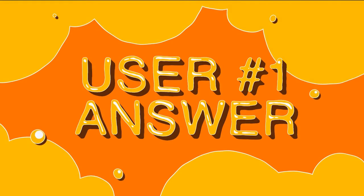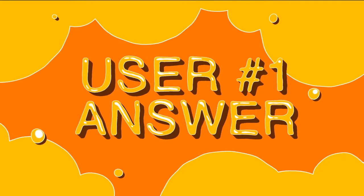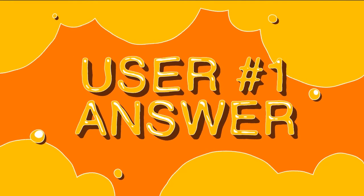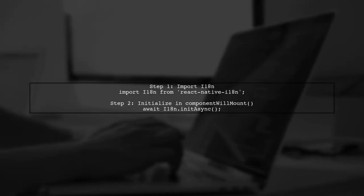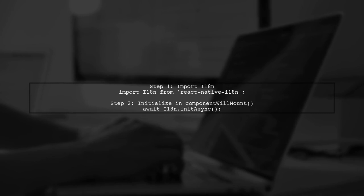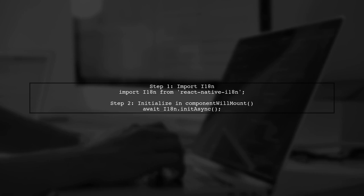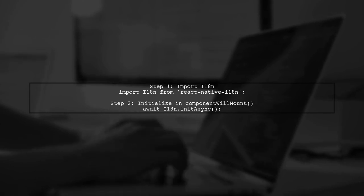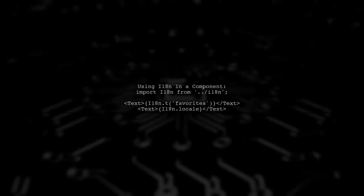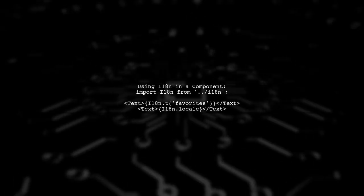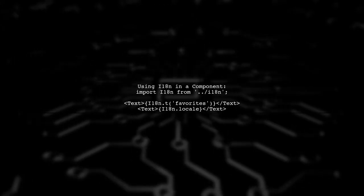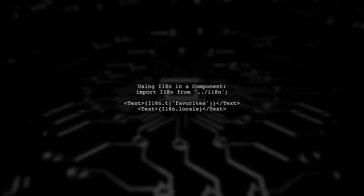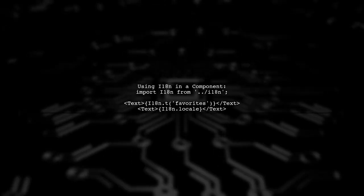Let's now look at a user-suggested answer. To integrate i18n.js in your React Native Expo app, start by importing i18n in your main file. Initialize it in the component's lifecycle method and manage the app's readiness state. In your component, you can use i18n to display translated text in the current locale. Just import i18n and use the translation function.